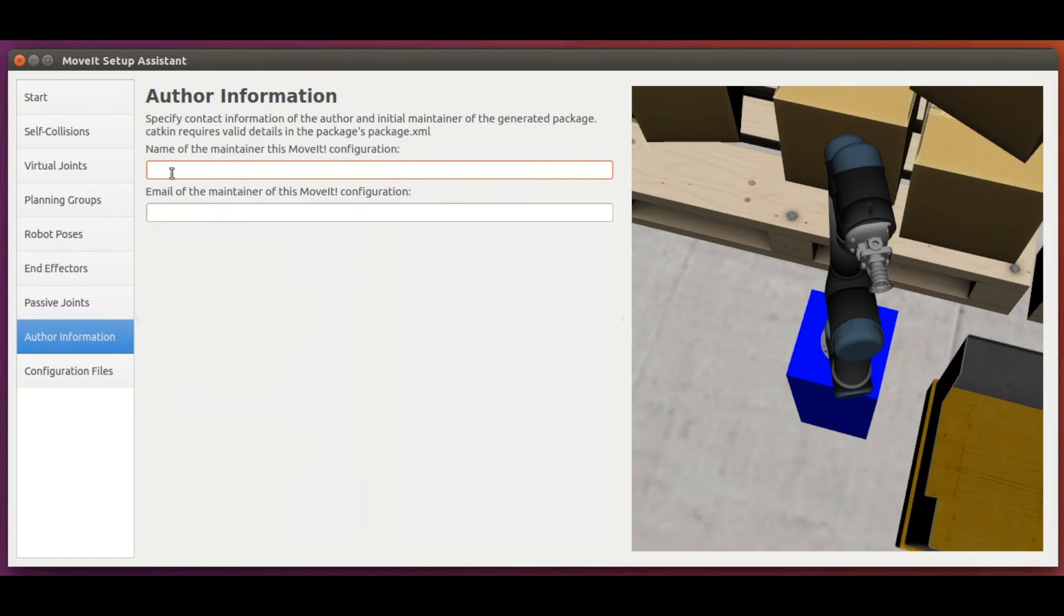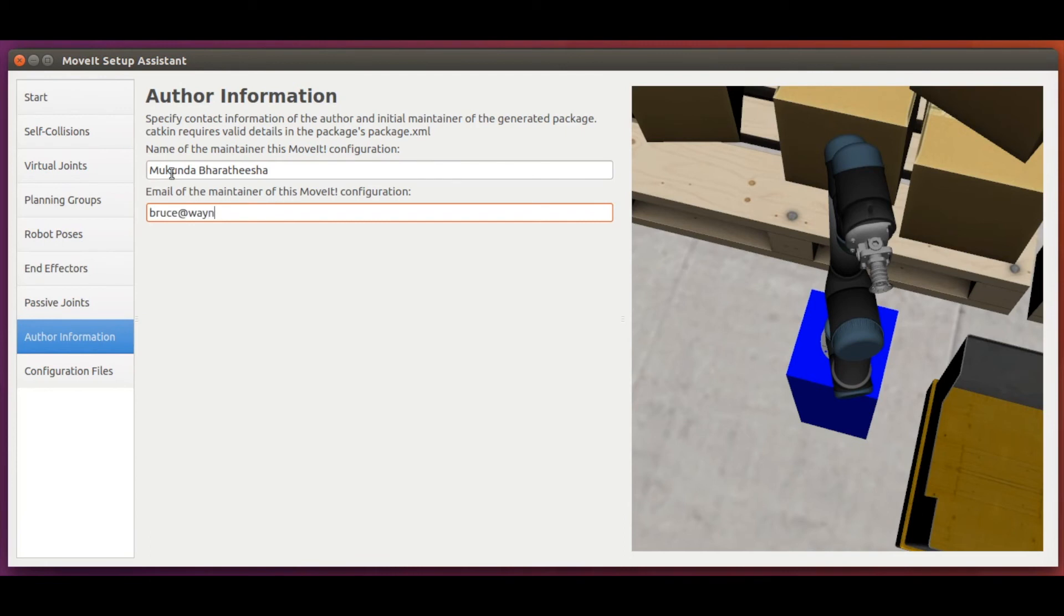Then we enter the author information so that it can be updated in the package.xml file. Remember, this whole process we are doing with the setup assistant generates a ROS package.